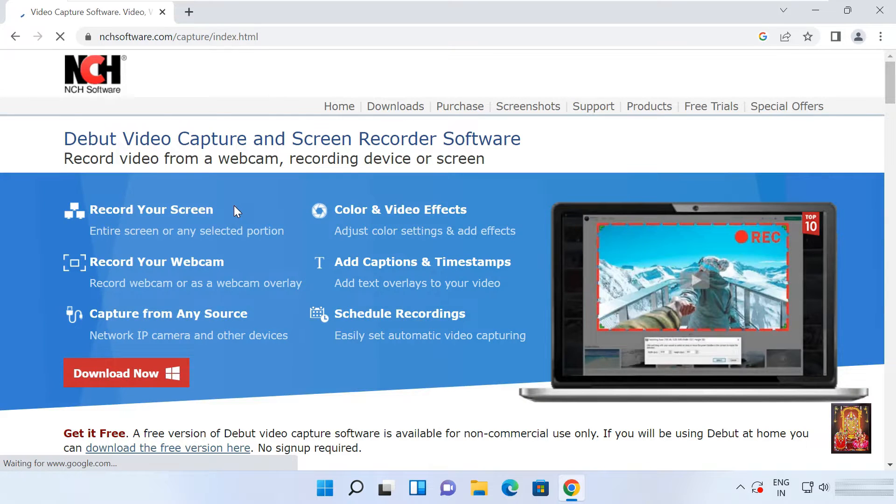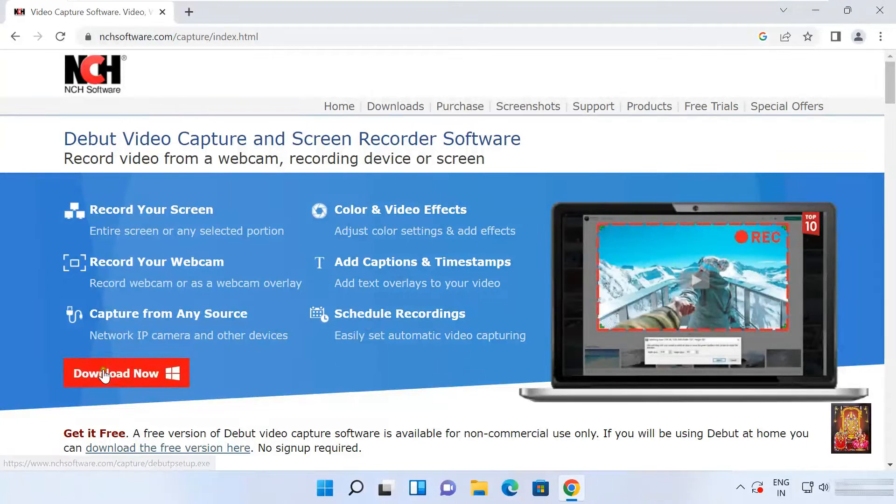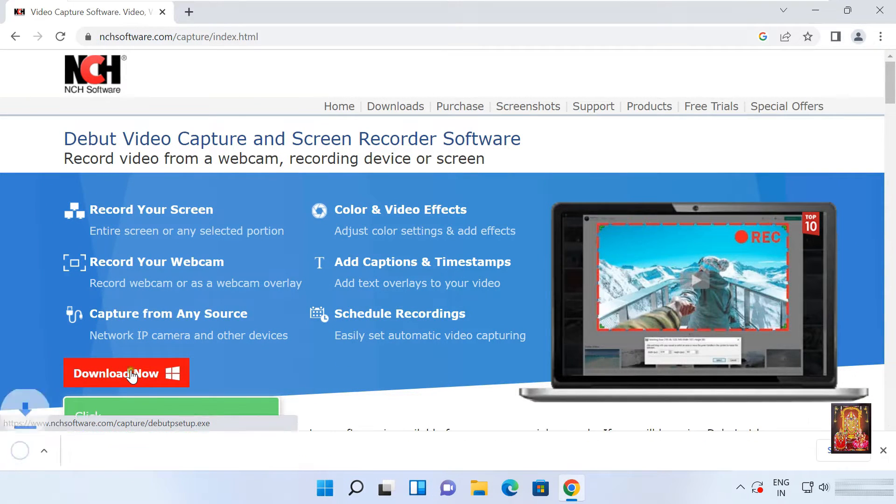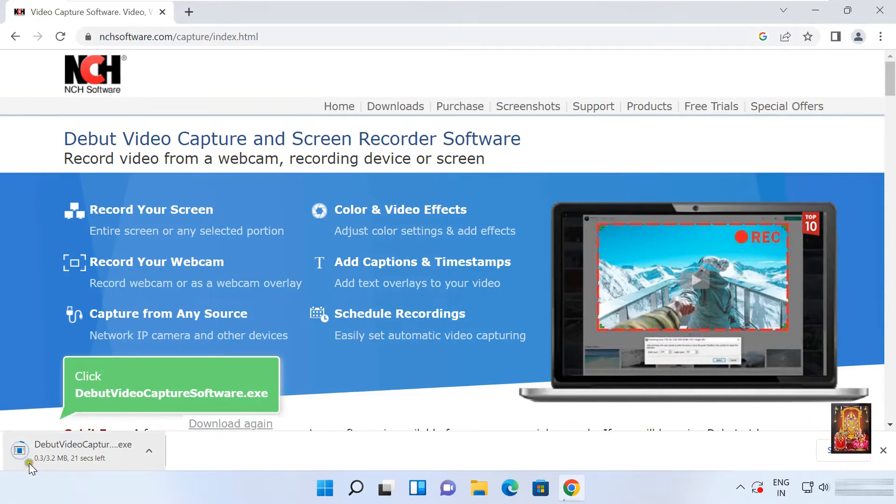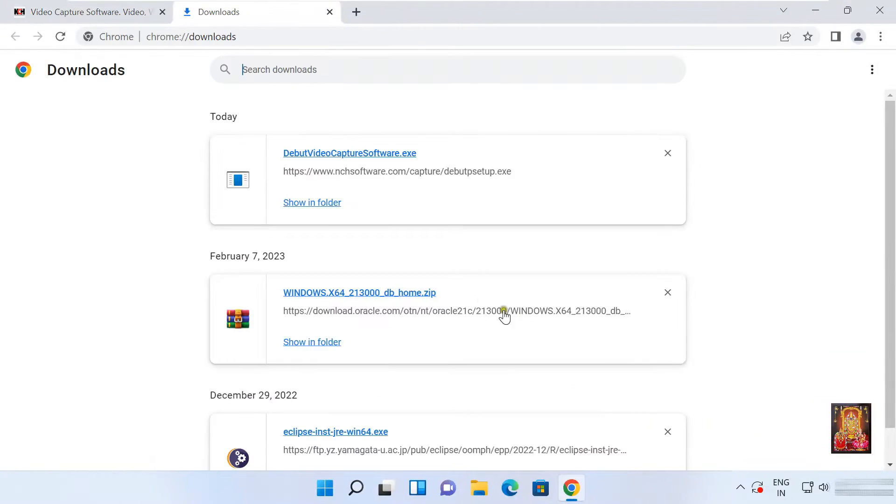Now our website is open. Click download now. Now download is started. Click show all. Our debut video capture software is downloaded.